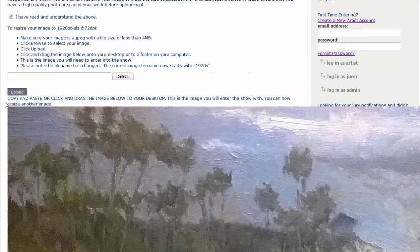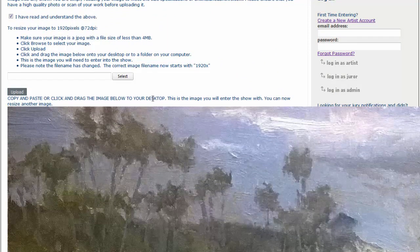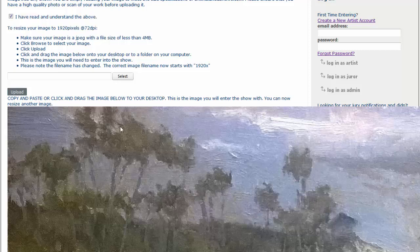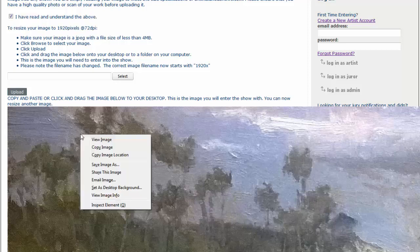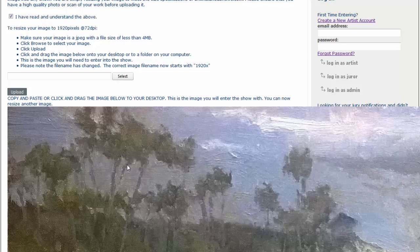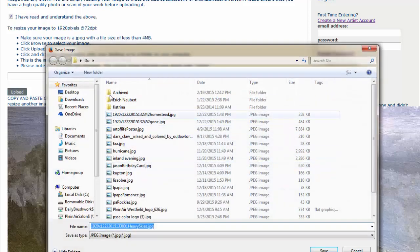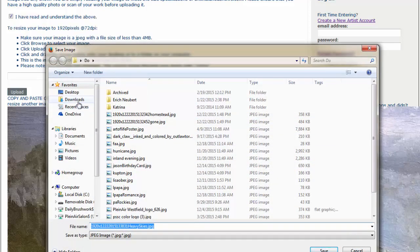Now, it says copy and paste or click and drag the image below to your desktop. You can also right-click, or if you're on a Macintosh, control-click to bring up the context menu and say Save Image As. Now, you can save the image as.